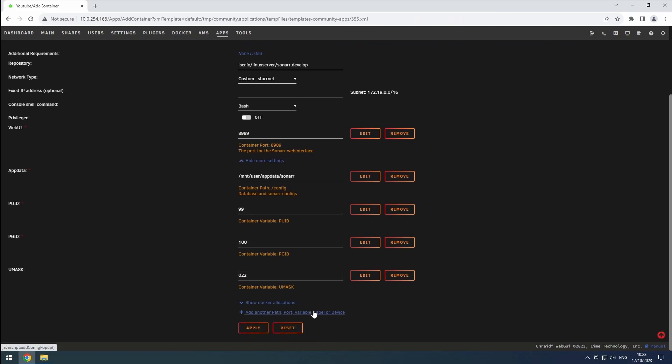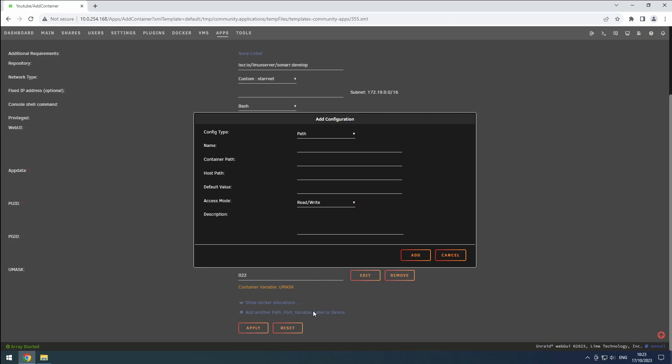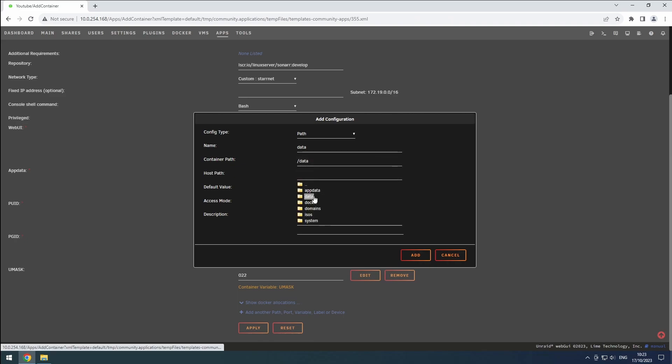Let's add a new path by clicking the plus button. Name it data, set the container path to slash data, and browse to our data share for the host path.